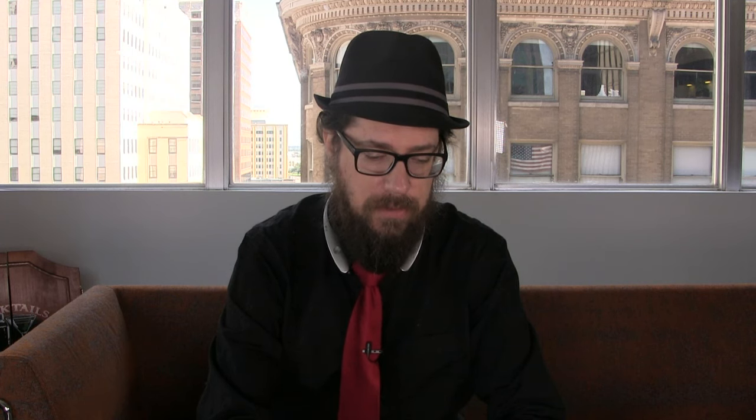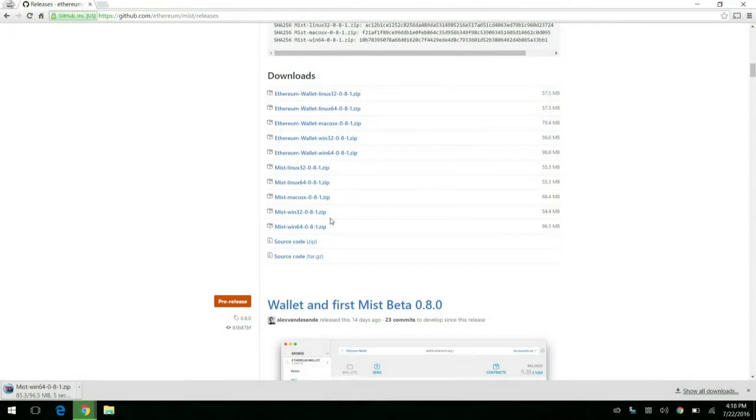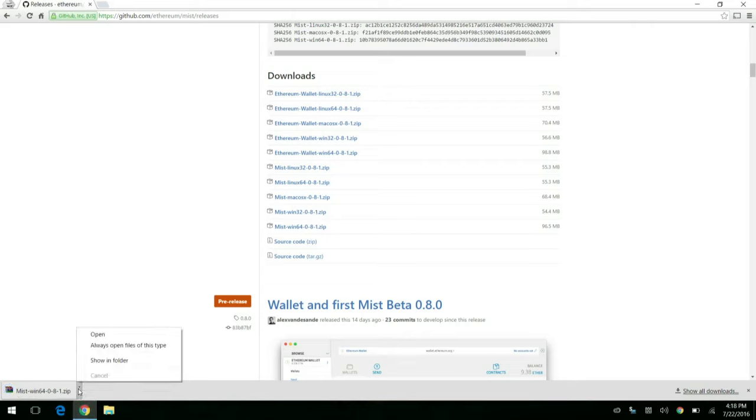You're going to see a bunch of different stuff here. There's Ethereum wallet, and then there's Mist. You're going to want to go with the one that says Mist. So just click on that. Show in folder.